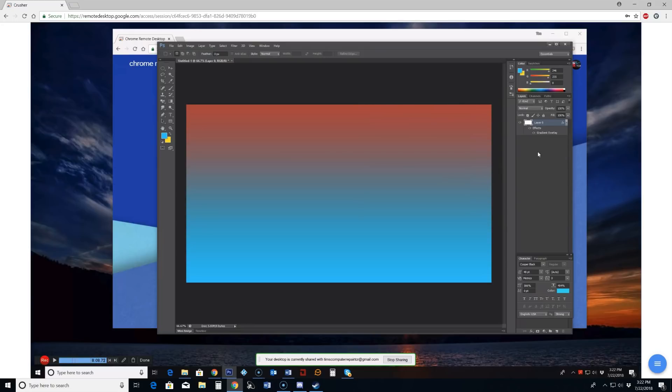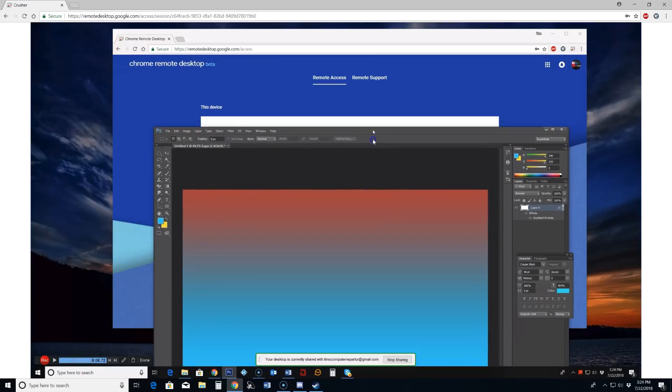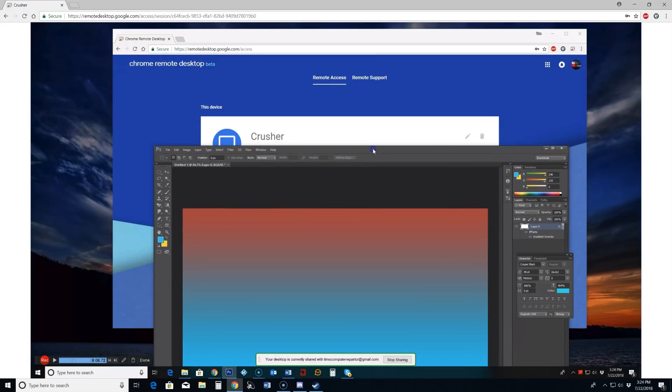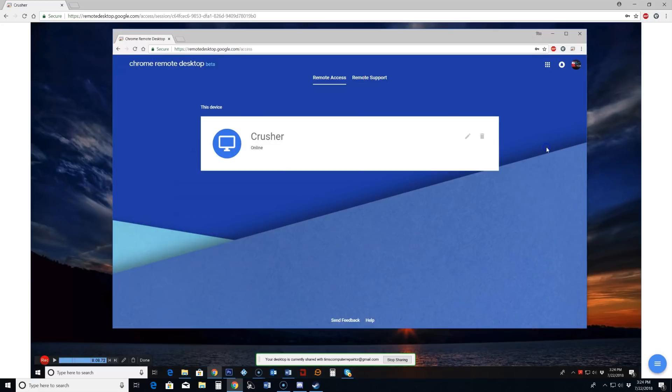I wouldn't recommend trying to use this if you're supporting clients or in a business situation. So you don't always have to have it through your Google account because there's another option here if you look at remote support. Minimize that. Remote support. If you click that